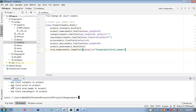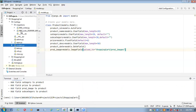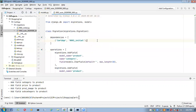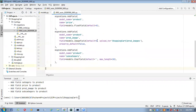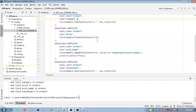Inside the migrations folder, one more file got generated — '0002_auto'. This is the new migrations file. If you open it, you can see the new fields we added: category field, price field, product image field, and subcategory field. So now these changes should be reflected inside our database table.